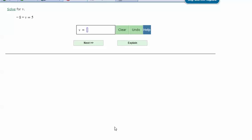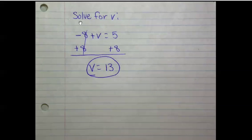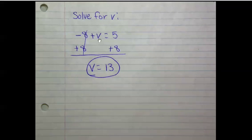Solve for v: negative 8 plus v equals 5. Here are my notes. Solve for v: negative 8 plus v equals 5.